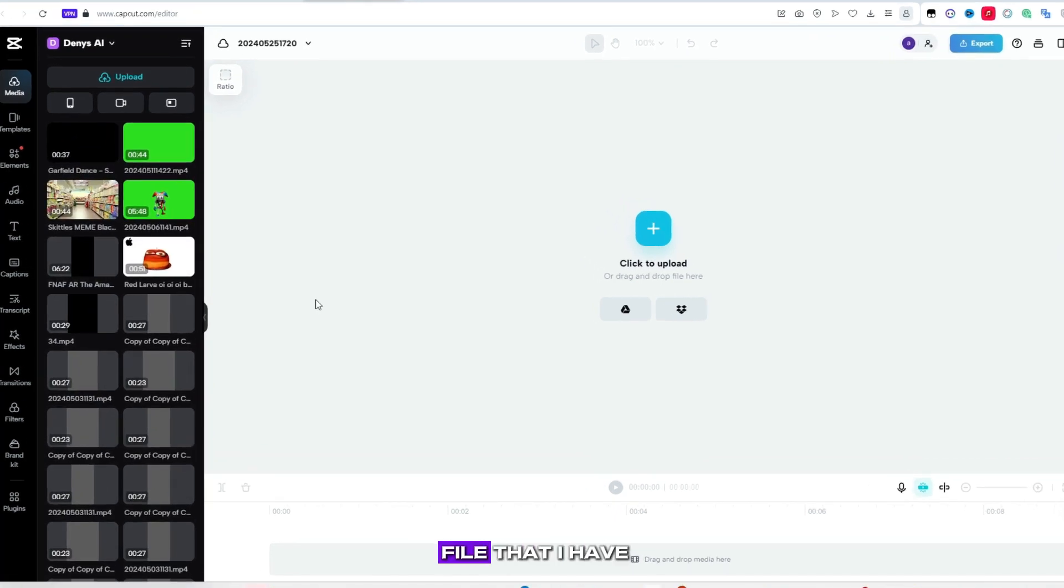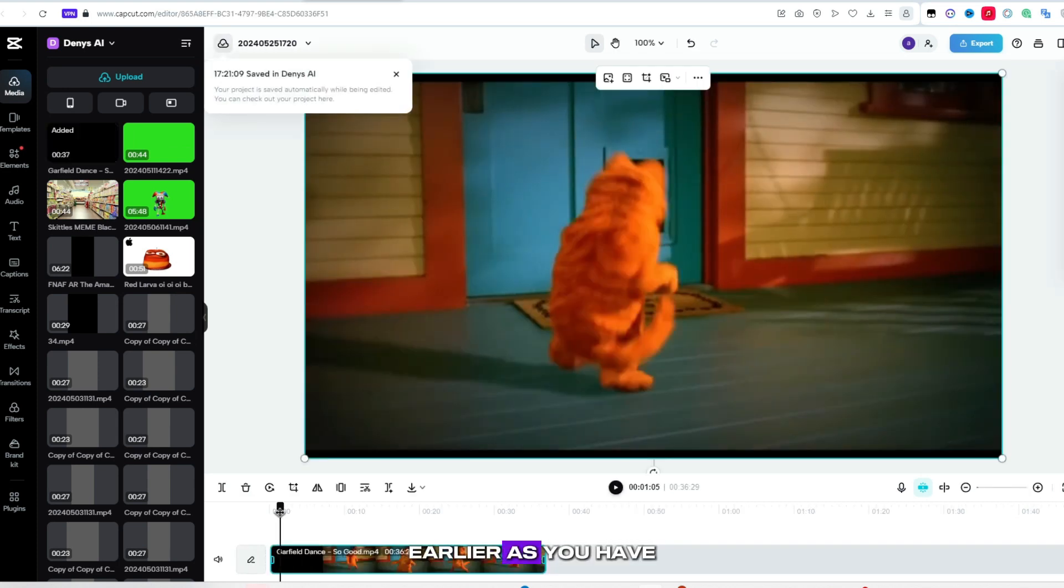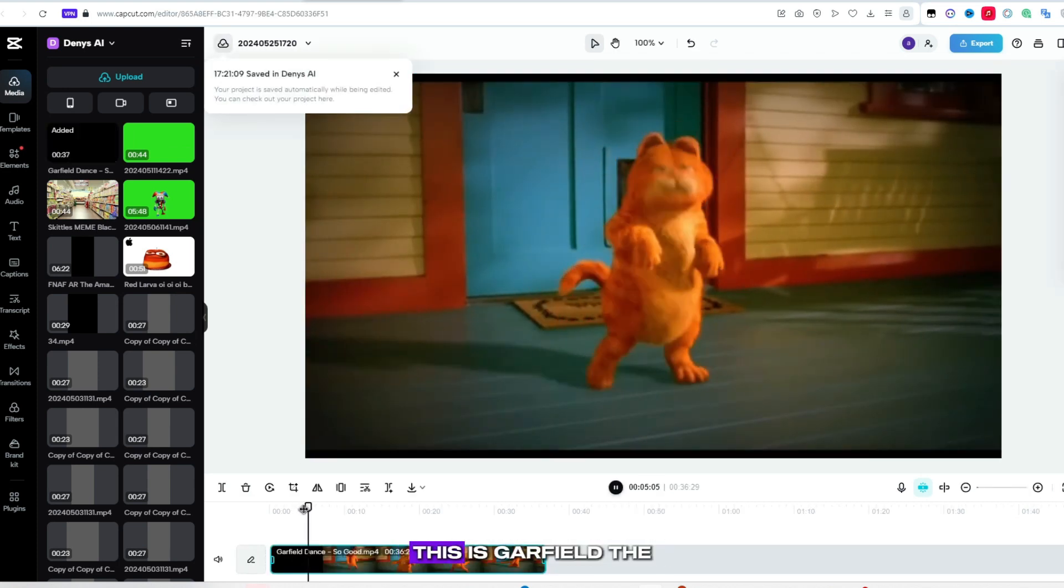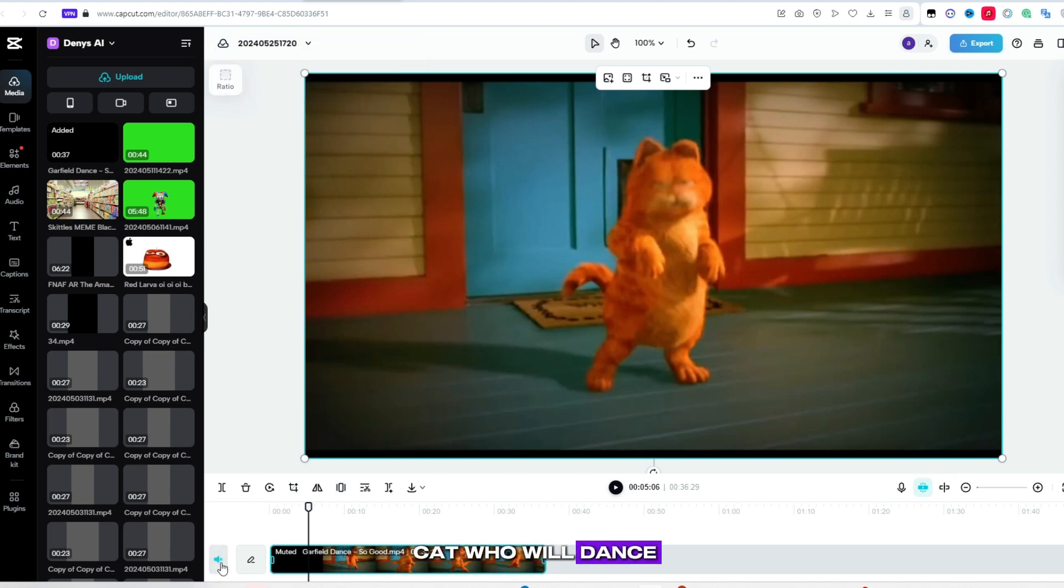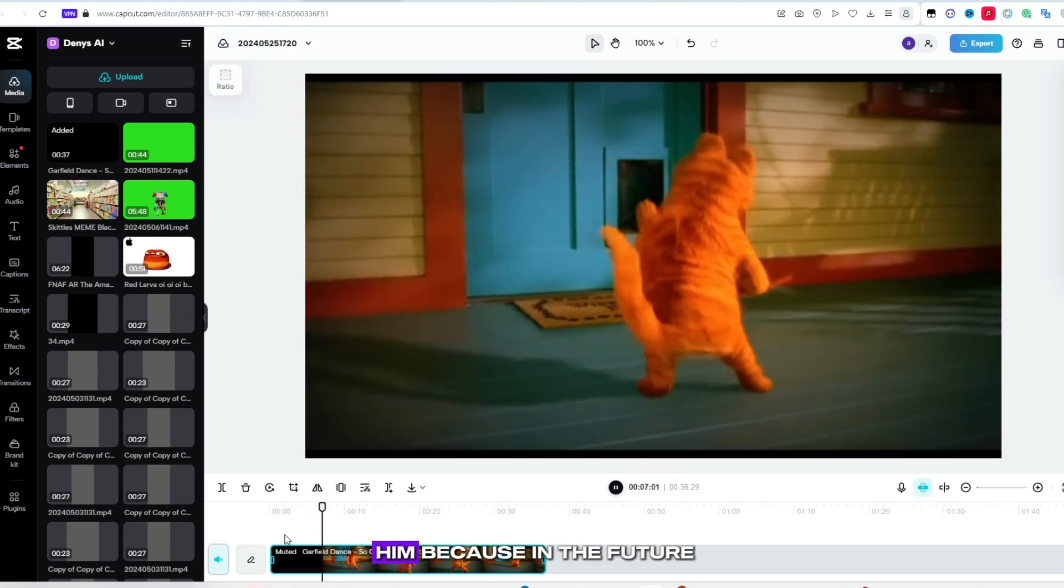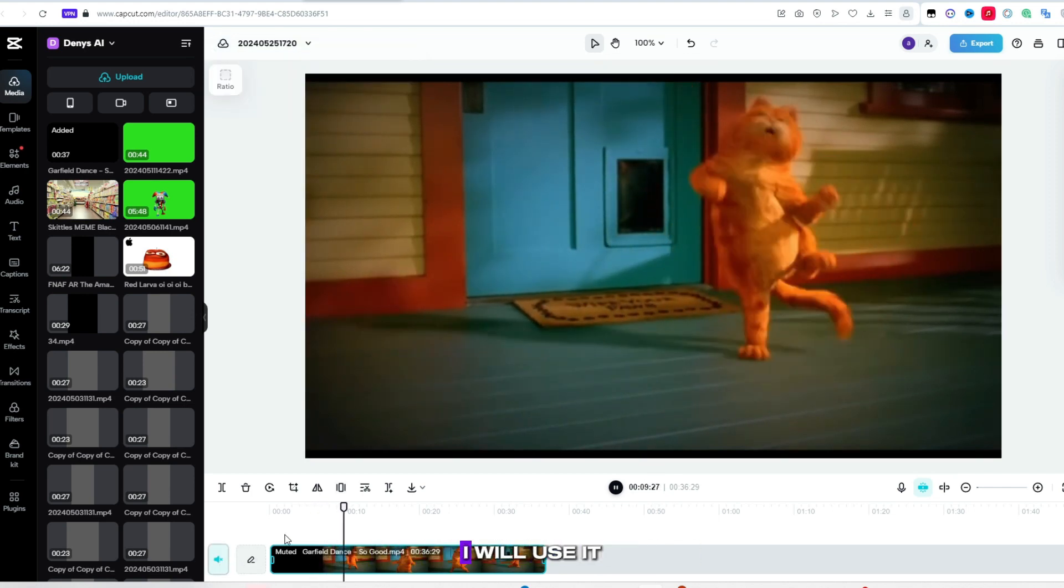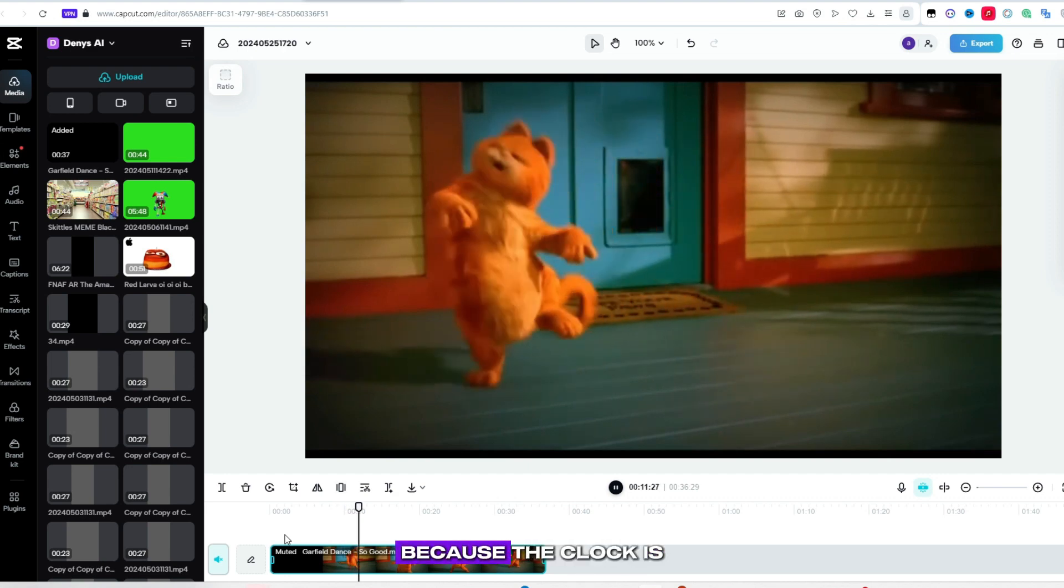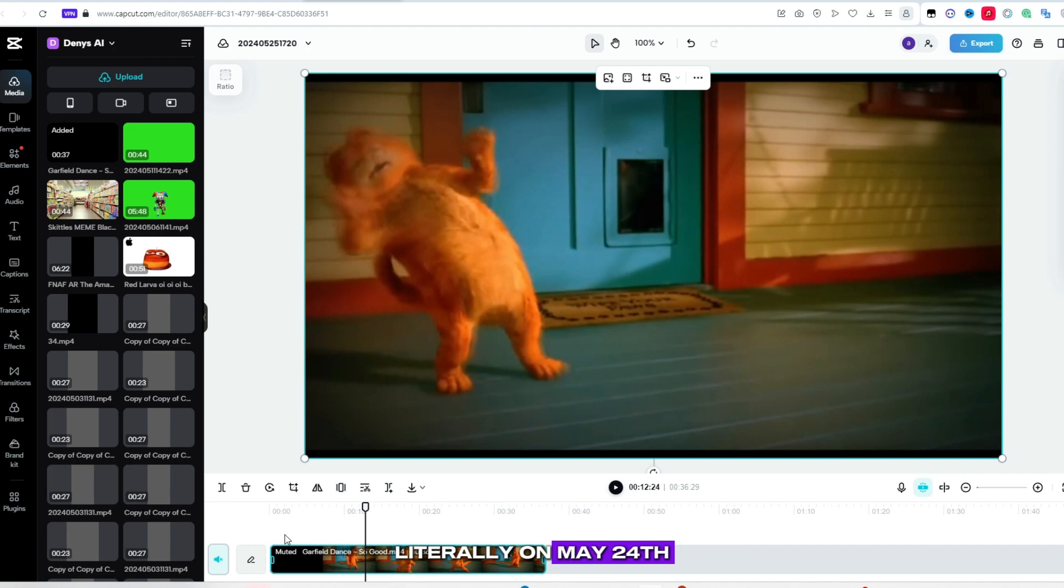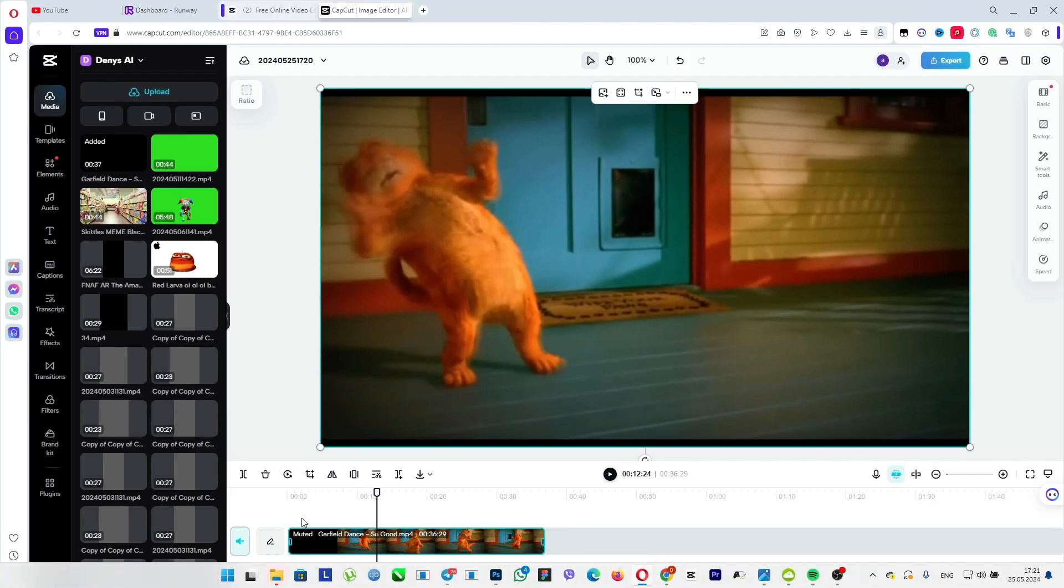I will upload a file that I have already prepared earlier. As you have already understood, this is Garfield the cat who will dance. Why did I choose him? Because in the future, I will use it in my projects, because the clock is on the 25th of May. Literally on the 24th of May, a new part of this cartoon was released, so you can hype with the help of this character.